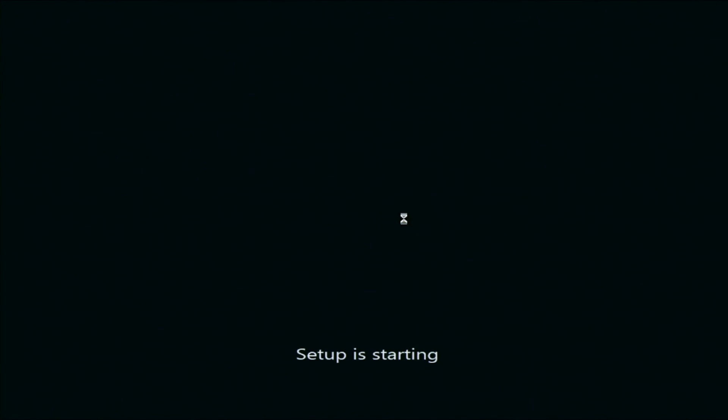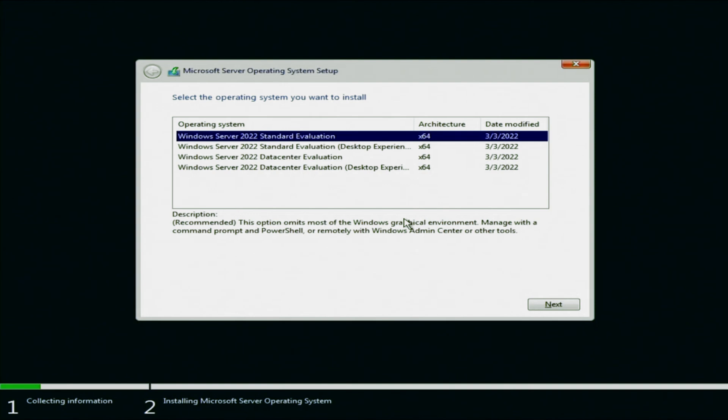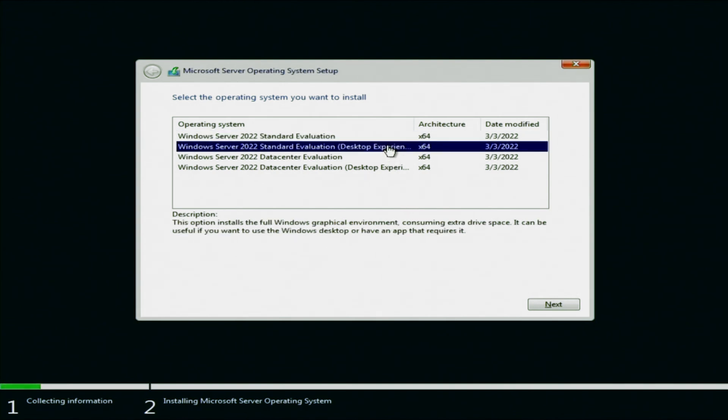Now we want to select the specific operating system that we want to install. So for us, we're going to install the standard evaluation desktop experience. And then once we've selected it, we can go ahead and click on next.